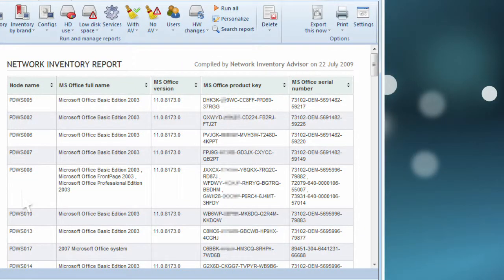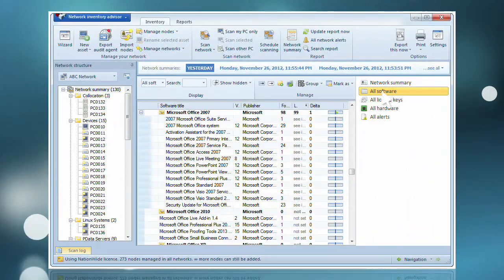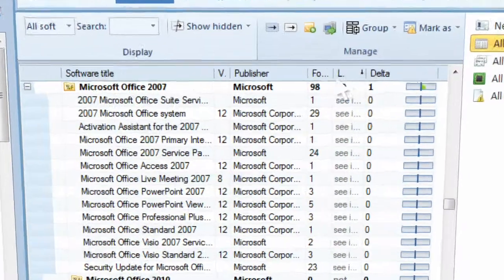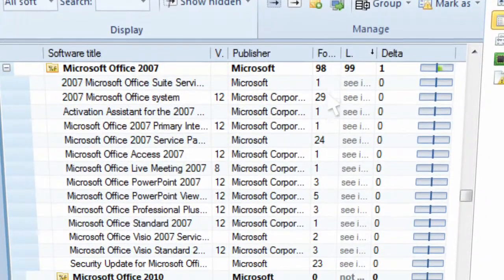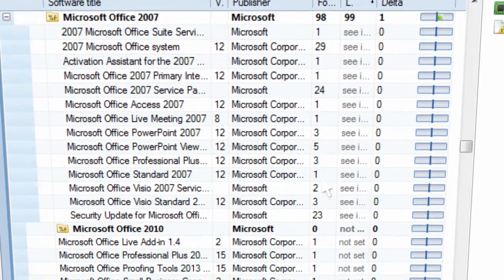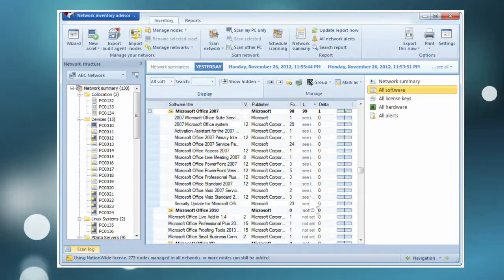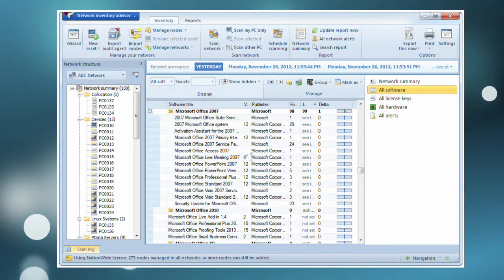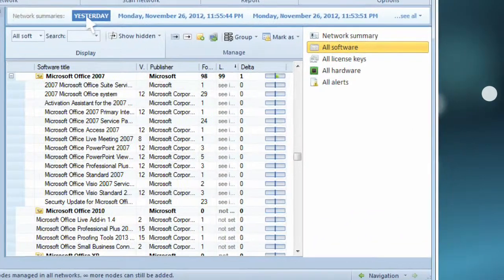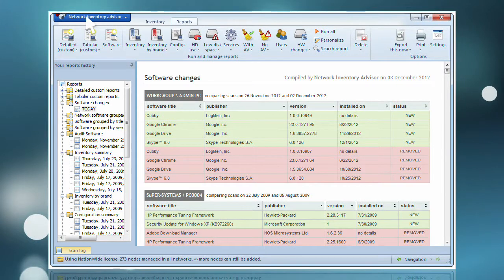This license audit is conducted automatically and allows you to track the number of application licenses you have allocated against your number of installations. With Network Inventory Advisor, you can conduct a self-audit of your whole network in minutes.